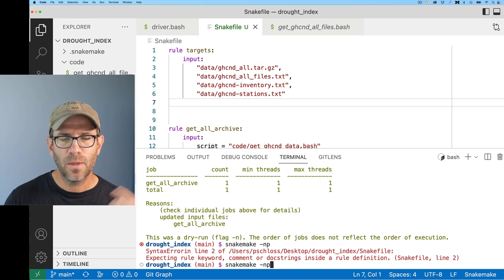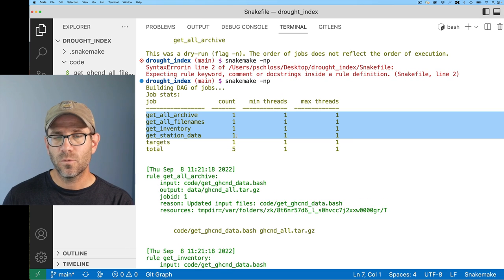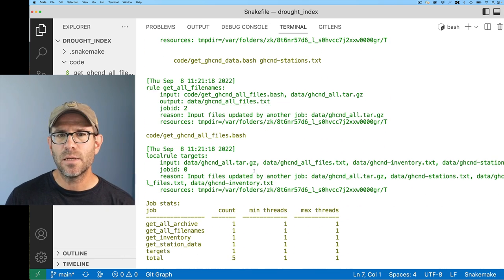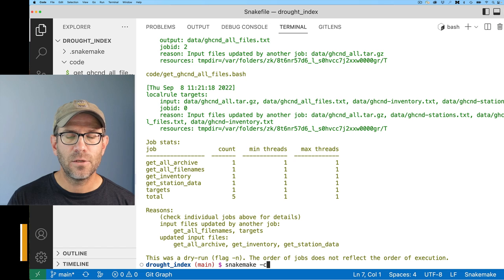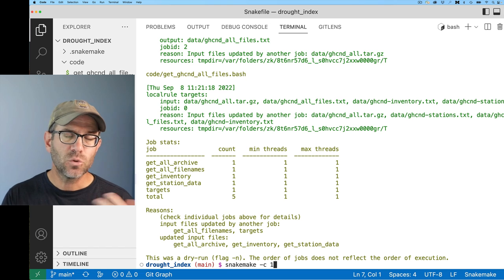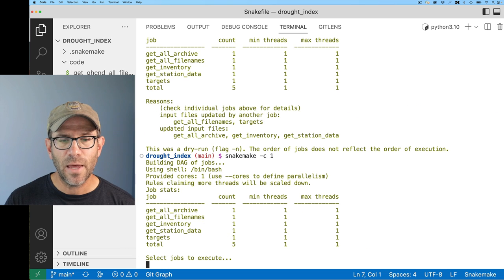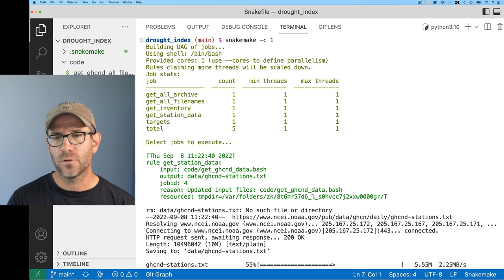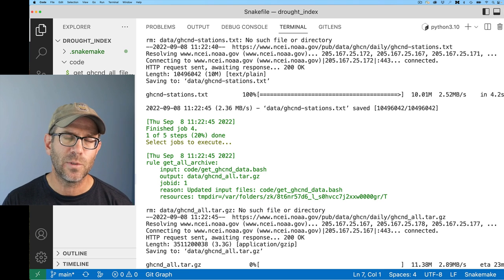To run it for real, I can do 'snakemake -c1.' The -c1 flag means use one core, one processor. There are ways to parallelize what's going on here, but for now I'll stick with one to keep things nice and simple. It tells me what jobs and rules need to be executed and starts going through all of them. This will take maybe 13-14 minutes to run, and then we'll come back and I'll show you some more cool things we can do with Snakemake.